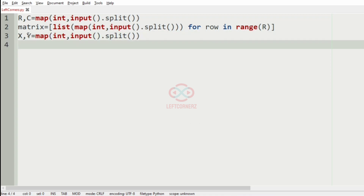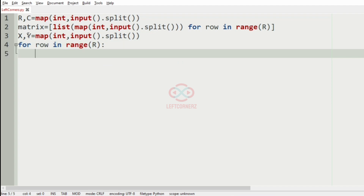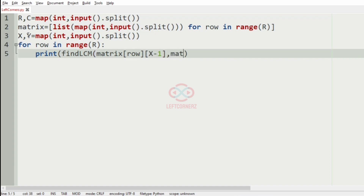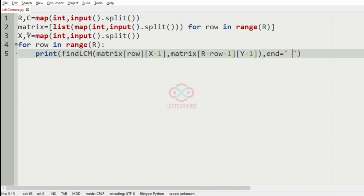Now we have to find the LCM of the first integer of the xth column and the last integer of the yth column, and similarly for the other integers. For that, for row in range r, we print the findLCM function — which is going to be defined by us — where we pass matrix[row][x-1] and matrix[r - row - 1][y - 1], and use the end argument.